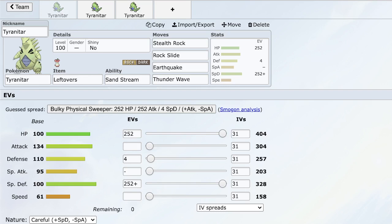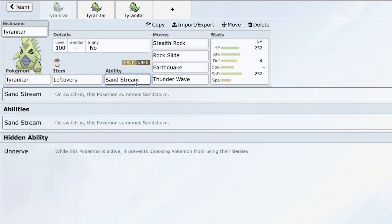Let's just talk about the ability. Ability is Sandstream. Sandstream summons a sandstorm. In BDSP OU, it's going to summon sandstorm for five turns unless you're using Smooth Rock. Sandstorm is really good because it chips down every Pokemon that's not a Rock, Steel, or Ground type. So it can negate leftovers on Unaware Clefable. It can start to chip down stuff like Latios, Gengar, all these Pokemon that don't even run leftovers generally. So they get chipped 6.25% per turn, which is really useful.